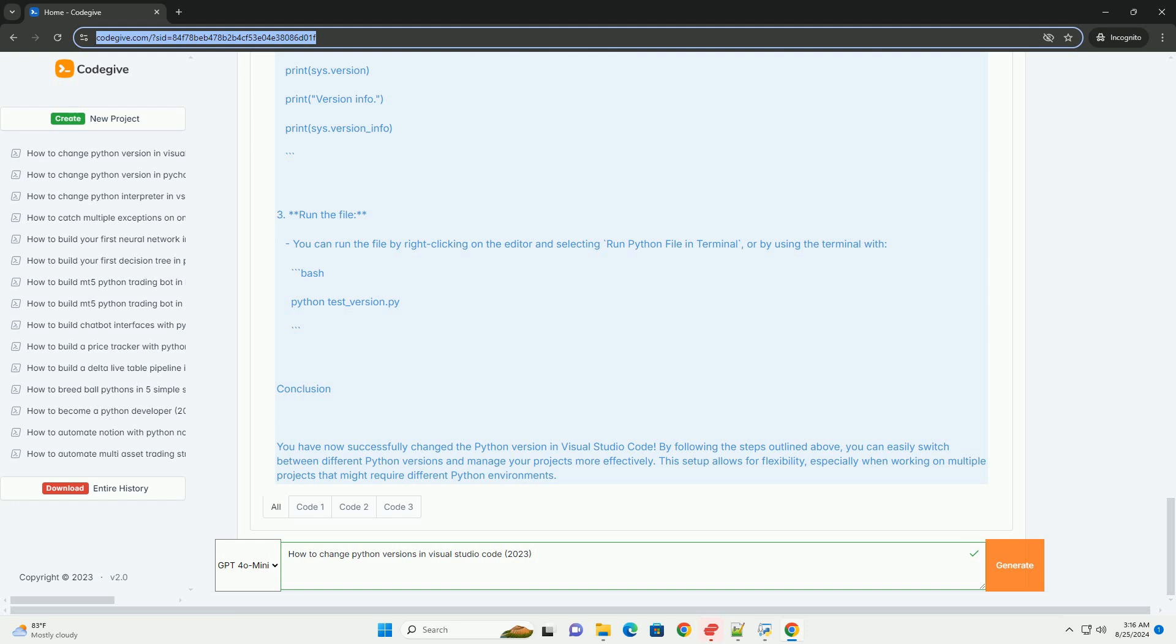Step 5: Test the Python version. Create a new Python file, example test_version.py. Add the following code. Run the file: You can run the file by right-clicking on the editor and selecting Run Python file in terminal, or by using the terminal.